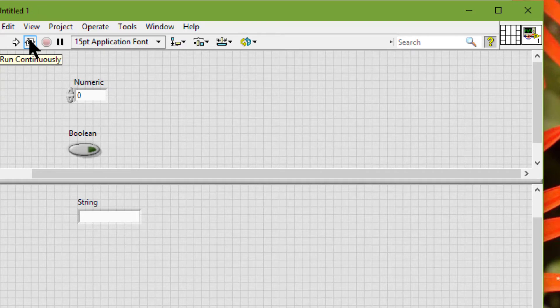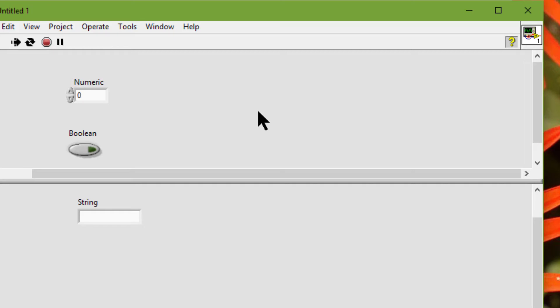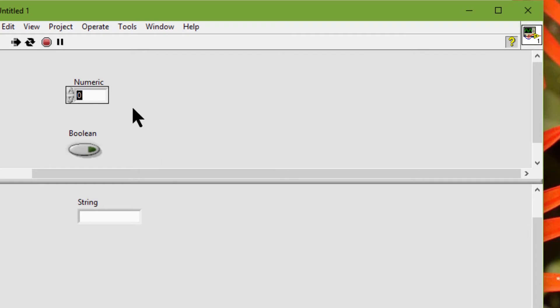If we run the VI and press tab, the string control gets the focus. Then press tab again and the numeric gets the focus. This one is being bypassed as we had instructed.